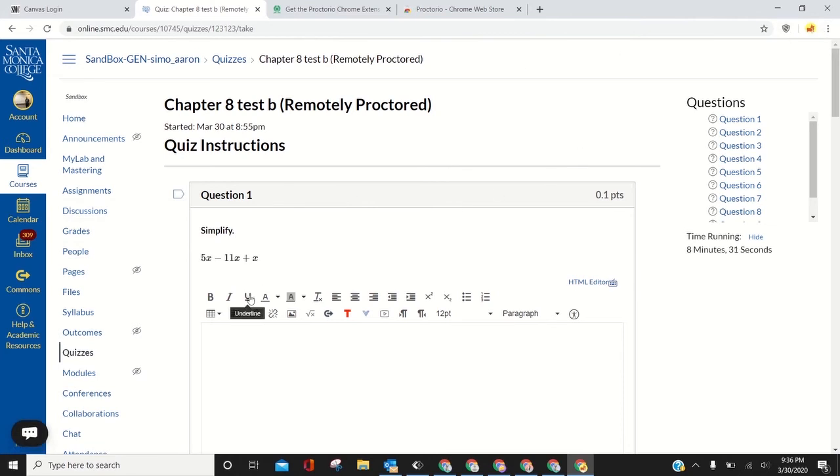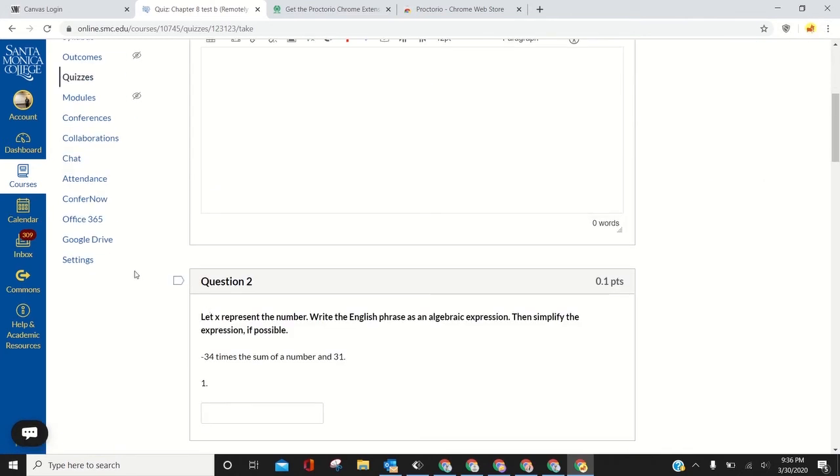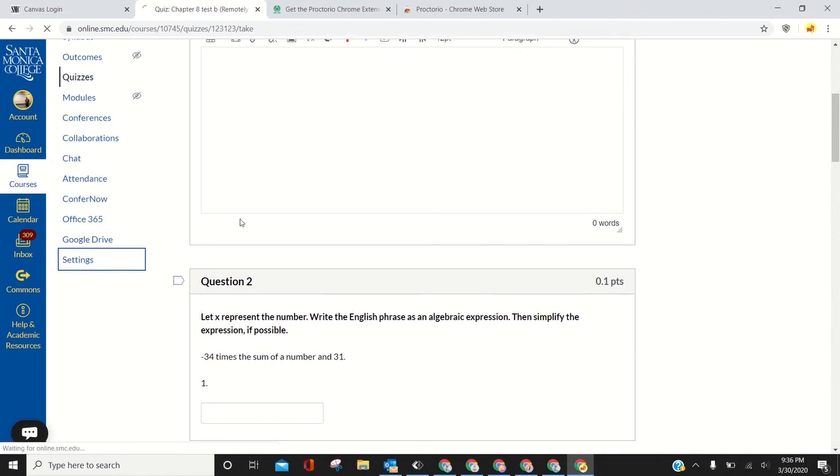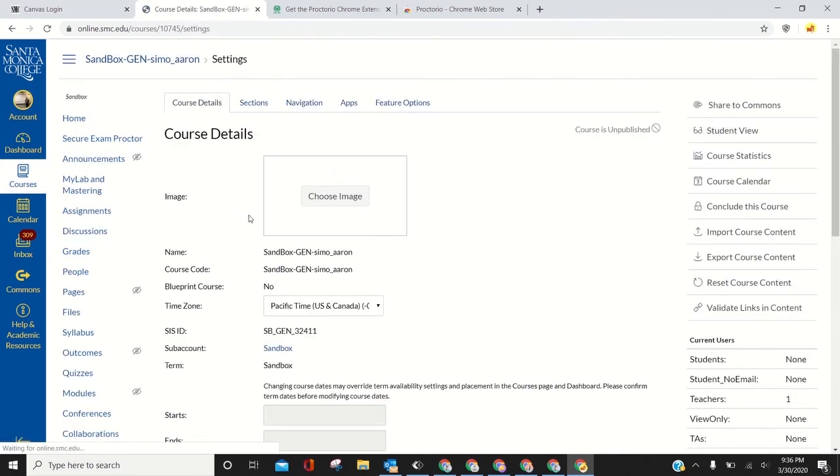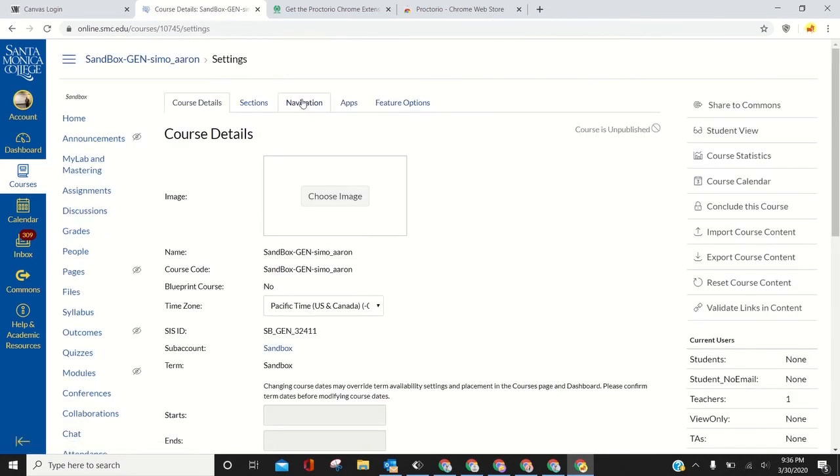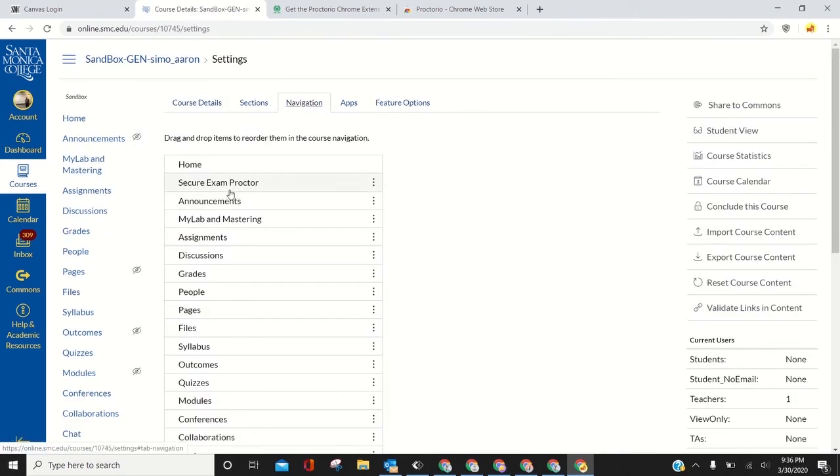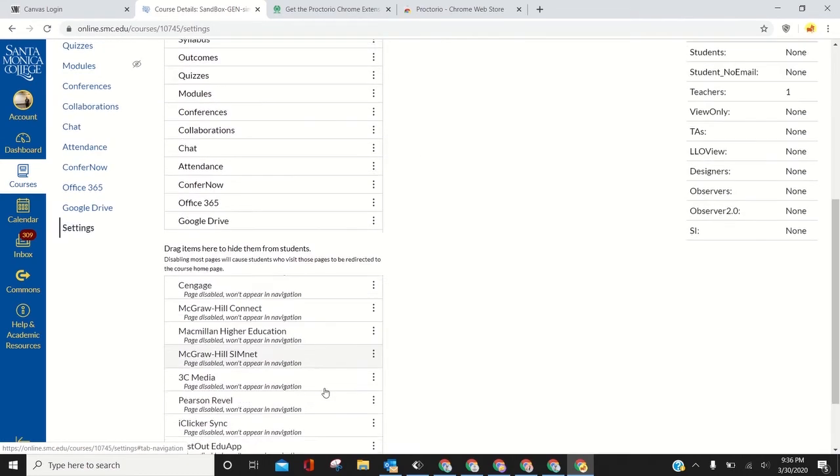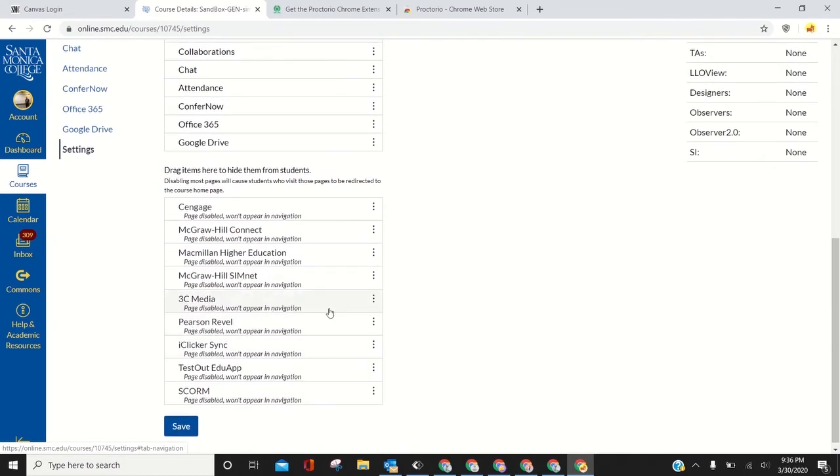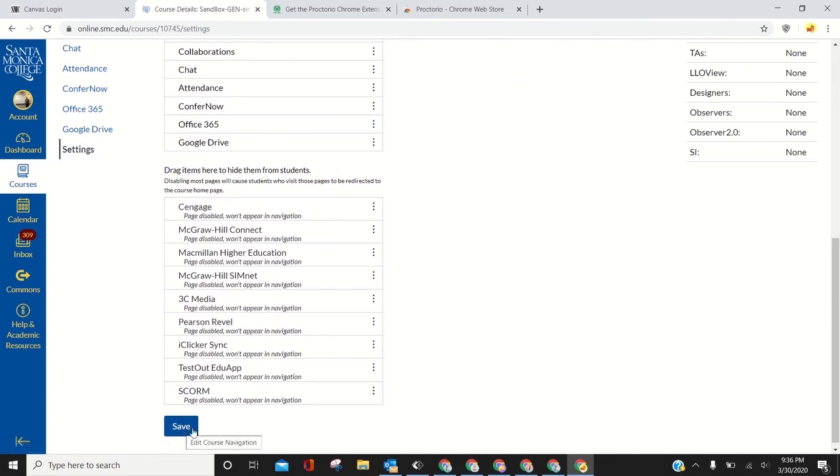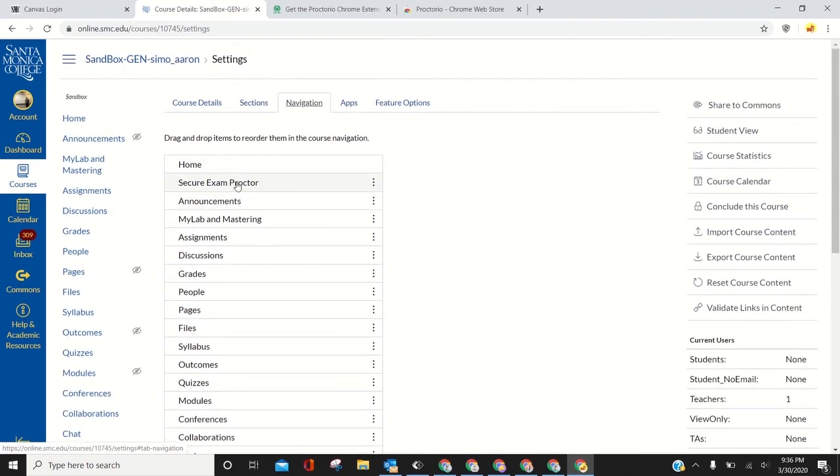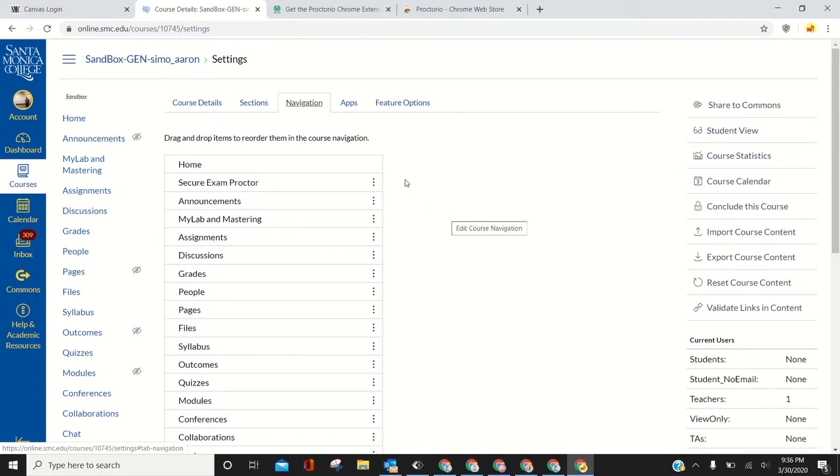Other things that are important for Proctorio: if you go to settings and then navigation, Secure Exam Proctor has to be at the top. It starts by default down here. You got to pull it up, don't forget to press save, and make sure it's at the very top, right below home.